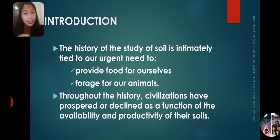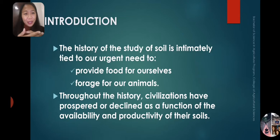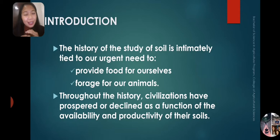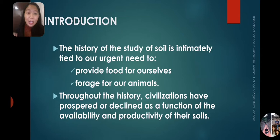The history of the study of soils is intimately tied to the urgent need to provide food for ourselves and forage for animals. The most important organisms are humans and animals. Animals became our providers of food, apart from the plants, because plants are producers. Humans and animals are dependent on crops, so the history of soils was really tied to our need for food security. Without the plants, we would starve.